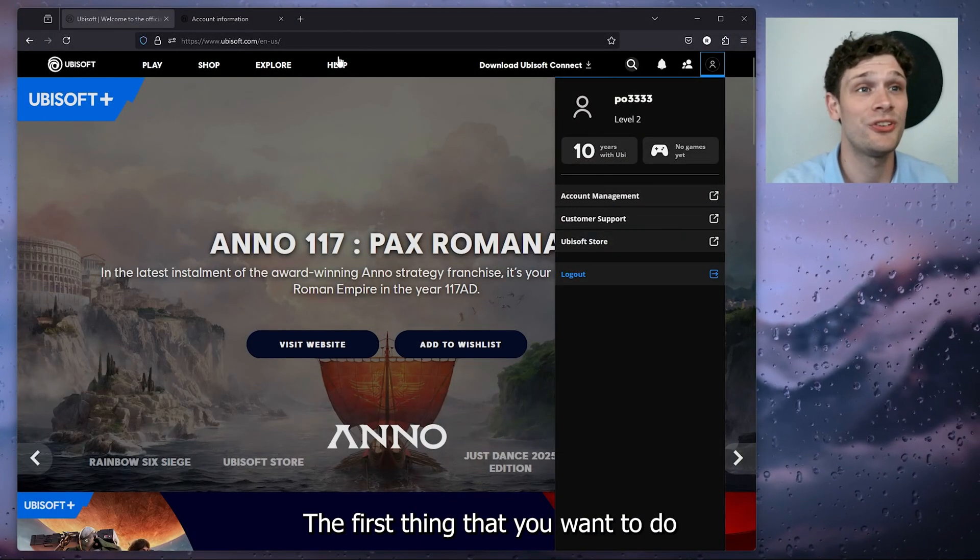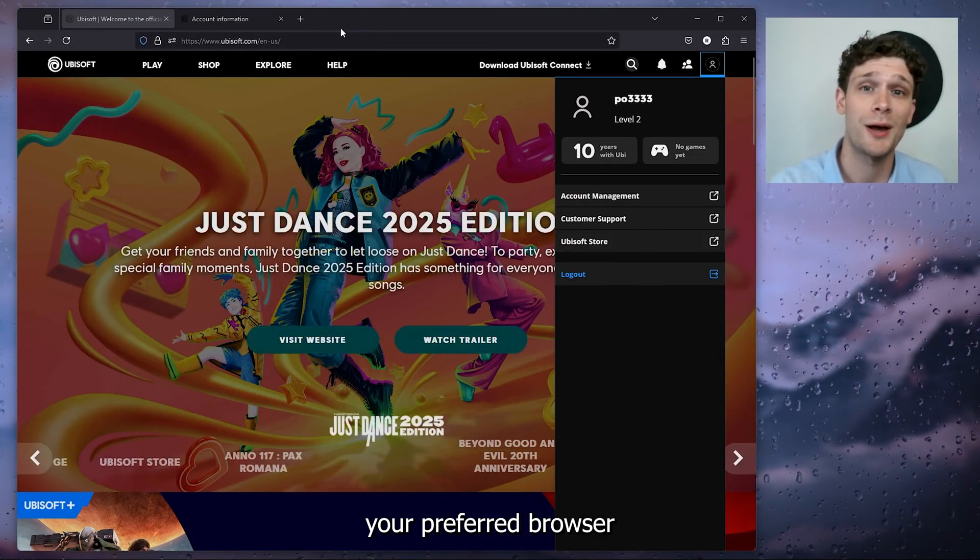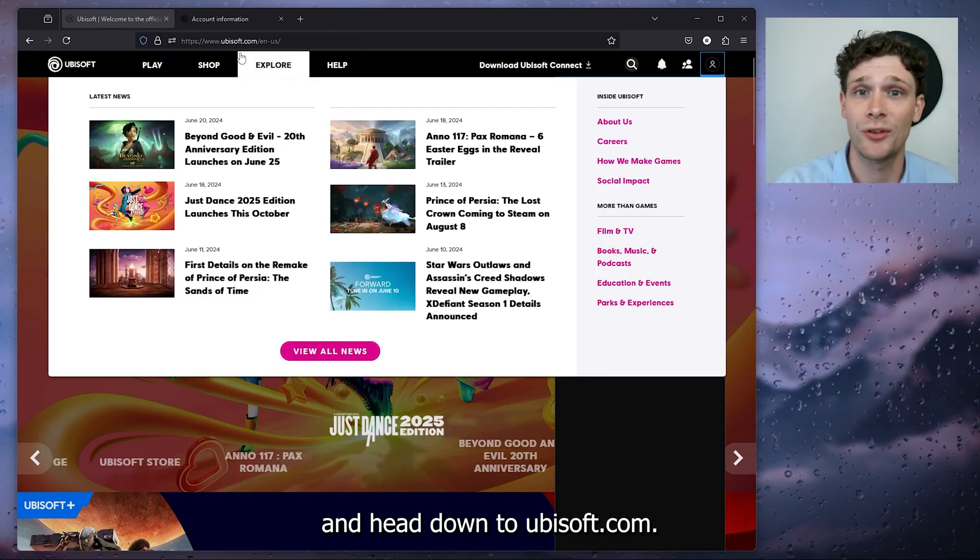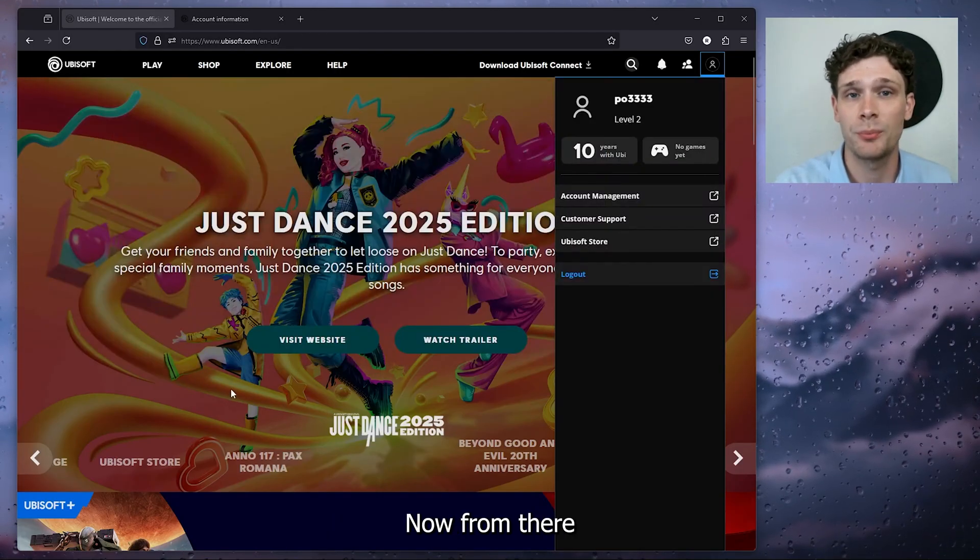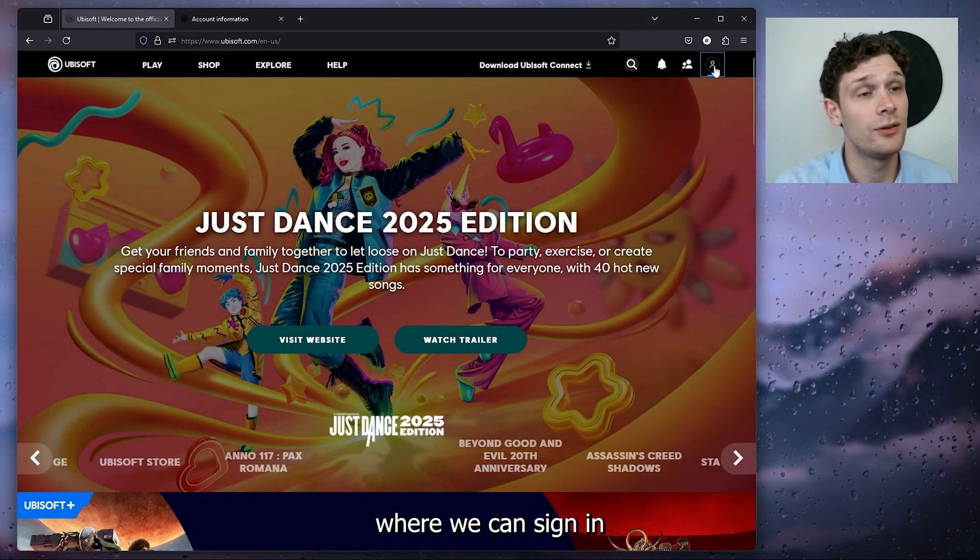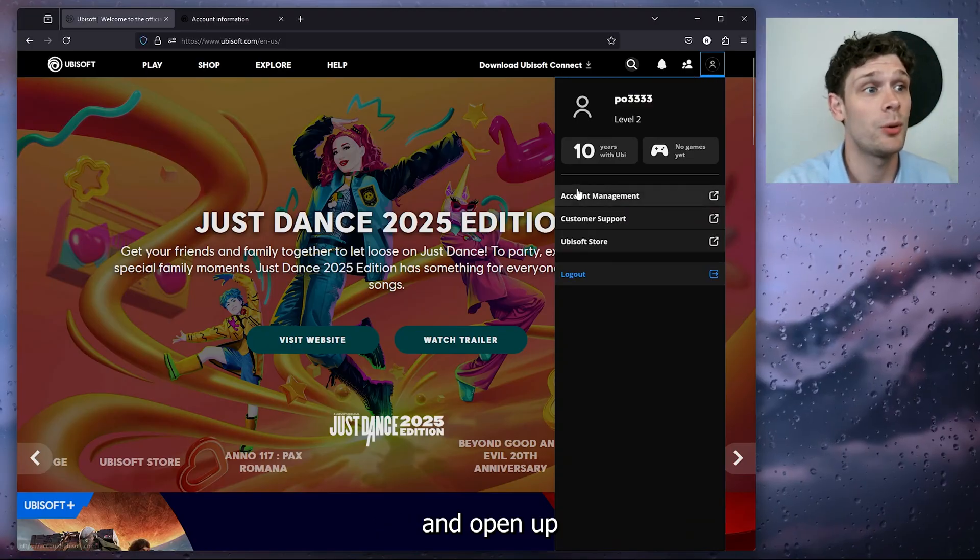The first thing you want to do is open up your preferred browser and head to ubisoft.com. From there, go to the top right corner where you can sign in and open account management.